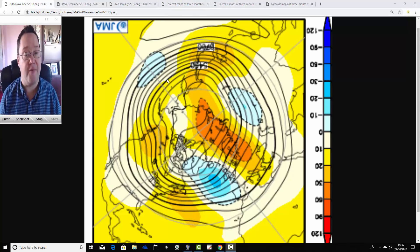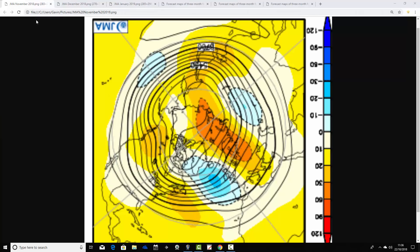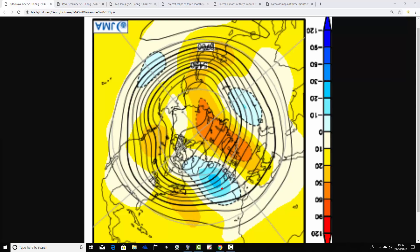We'll start by looking at the 500 millibar height anomalies for the next three months, then see how the temperature and precipitation anomalies go along with those heights. With these height anomalies, blue extrapolates to low pressure, and yellow, orange, and red extrapolate to high pressure. The North Pole is just here, so we're looking at the North Pole view down into the middle latitudes.